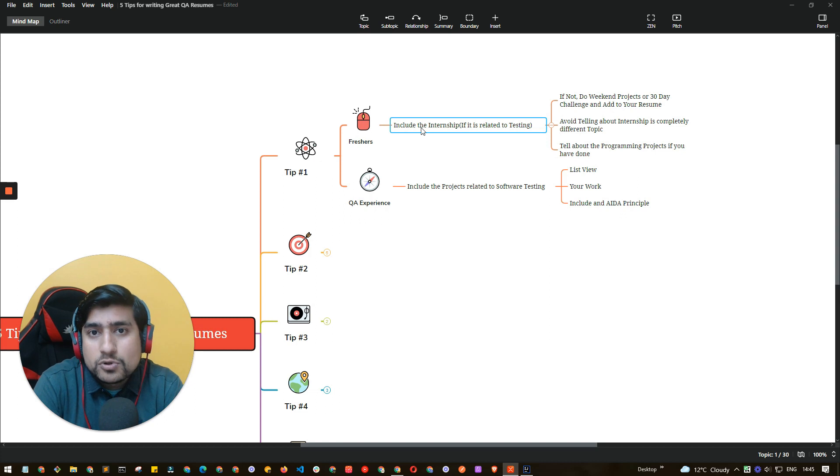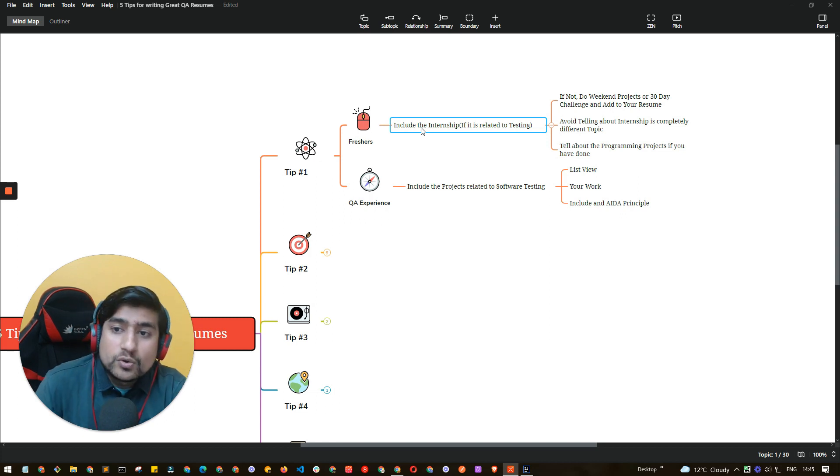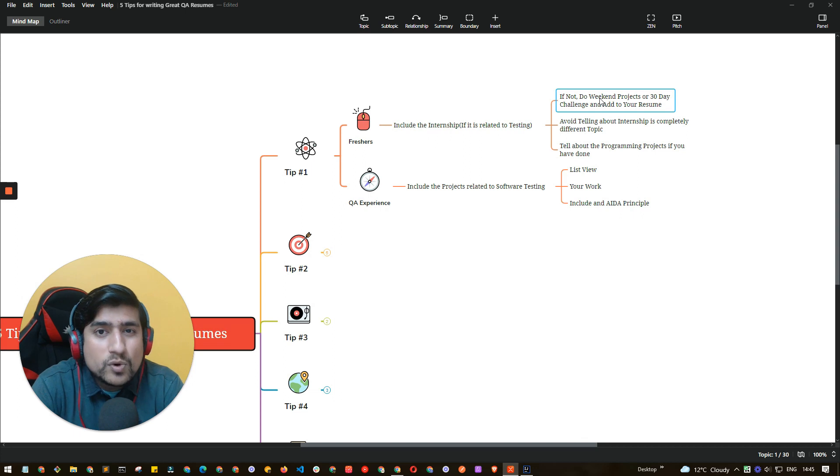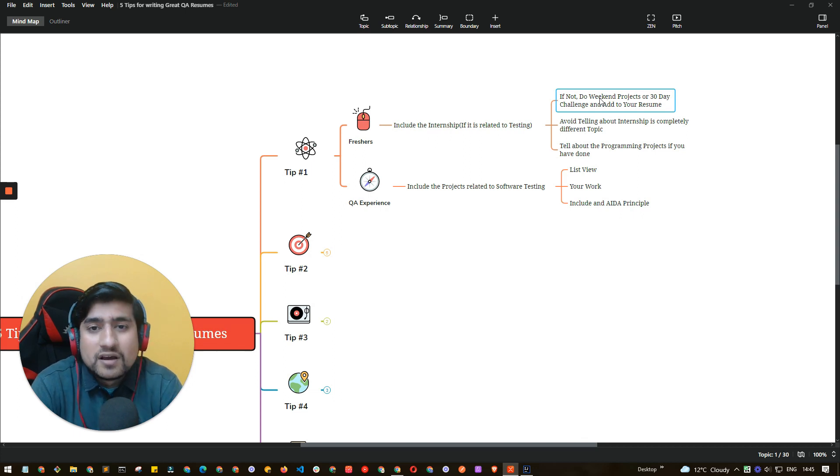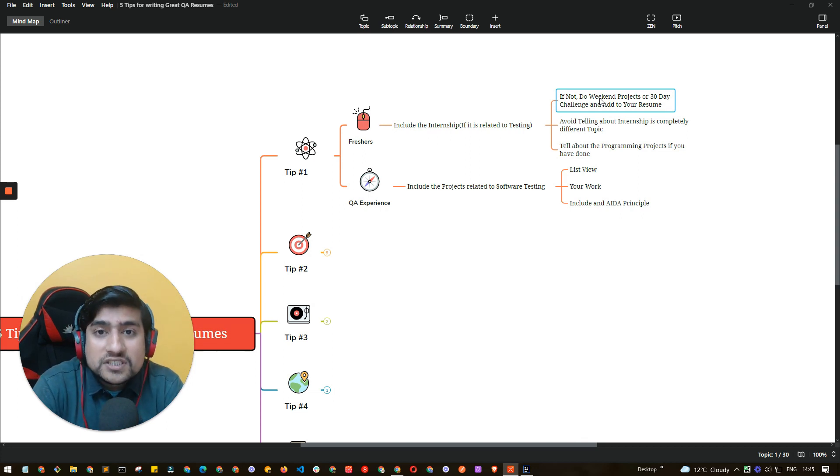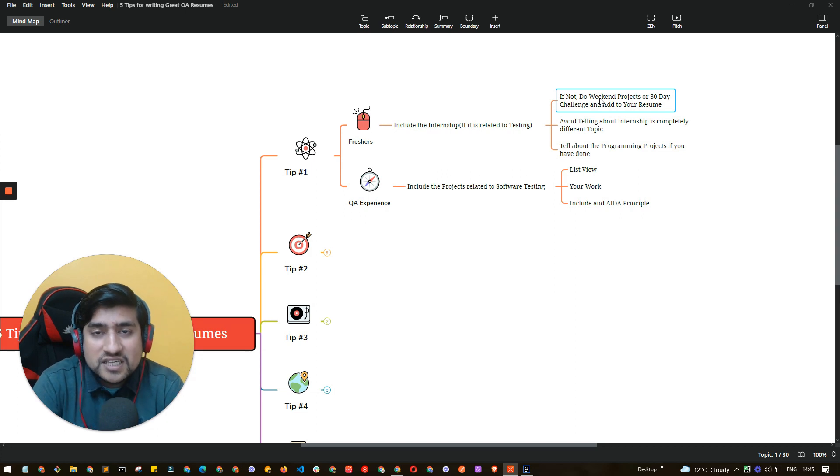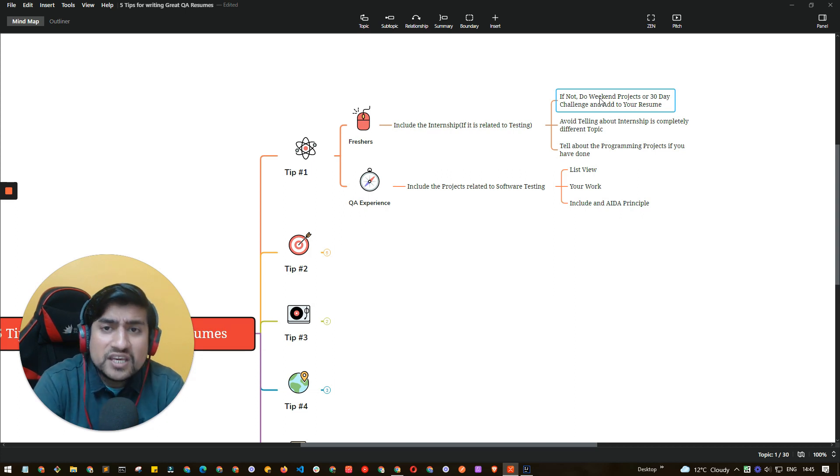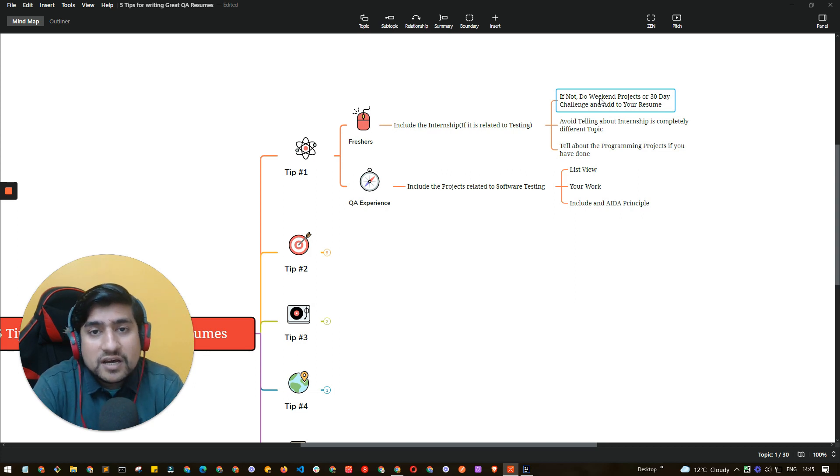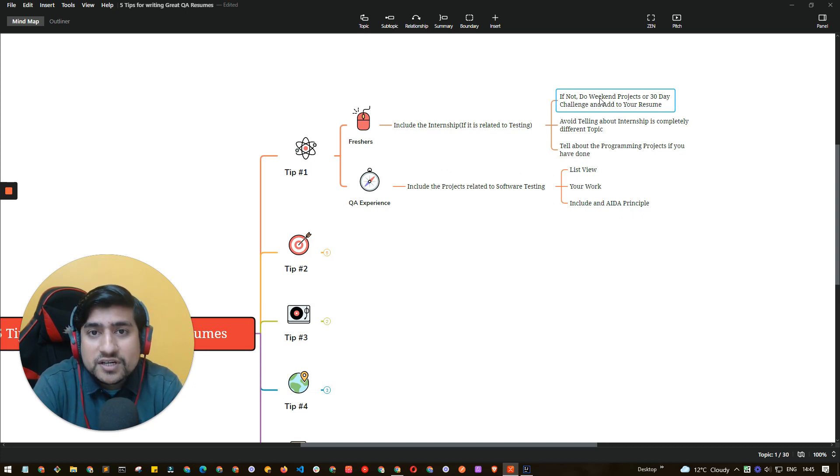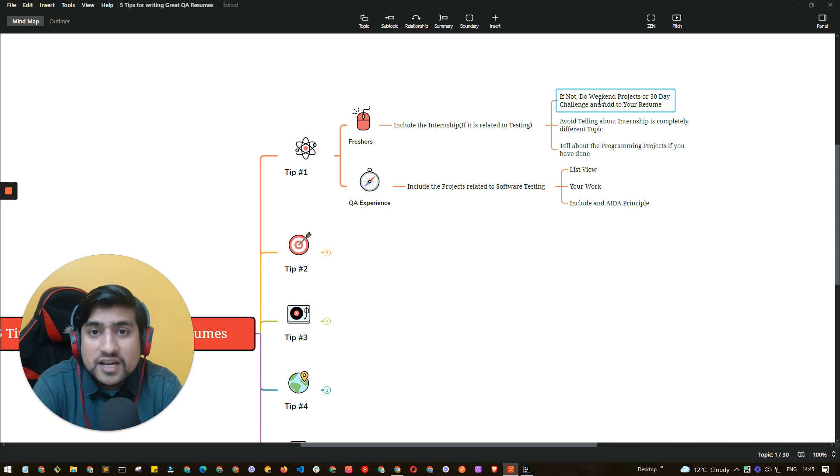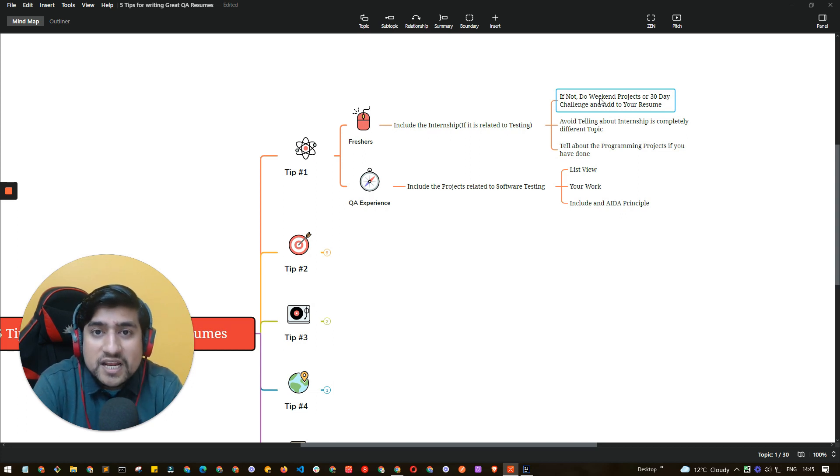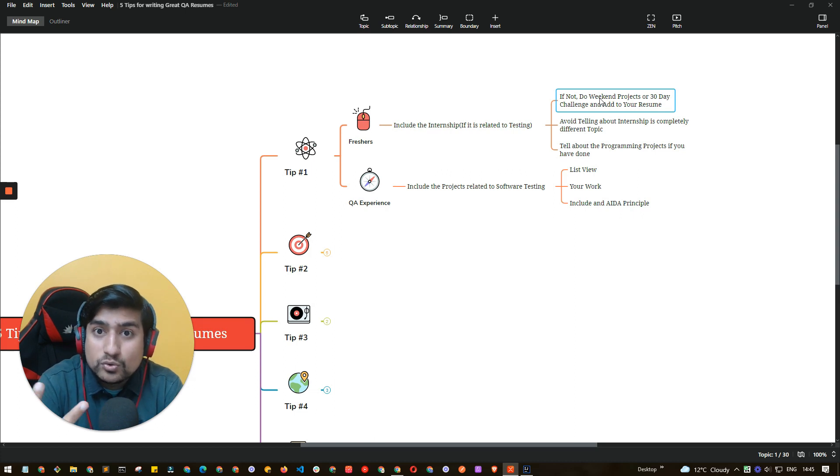Many times people don't have any experience, they don't have internship also. So what you can do is something called a weekend project. Weekend project is nothing but you can go through the watch list or 30-day challenges of mine. In the end I have prepared a couple of projects, for example a Postman project where we have automated certain APIs of GitHub repo.